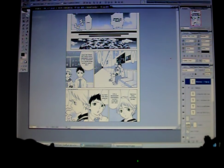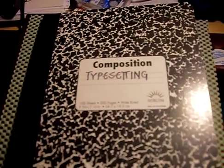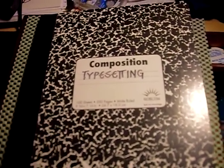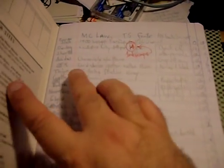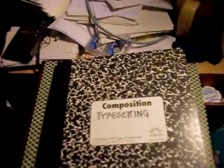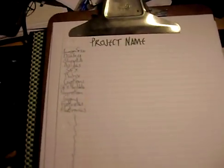Now, since we're talking about organization, let me cover one other thing as well. In your typesetting, I highly recommend that you keep a notebook. In it, you keep track of the projects that you're working on, the fonts that you're using, and other notes that you may need. This is especially important because when you start working on several projects at a time, after a while, trying to rely on your memory becomes a real problem.